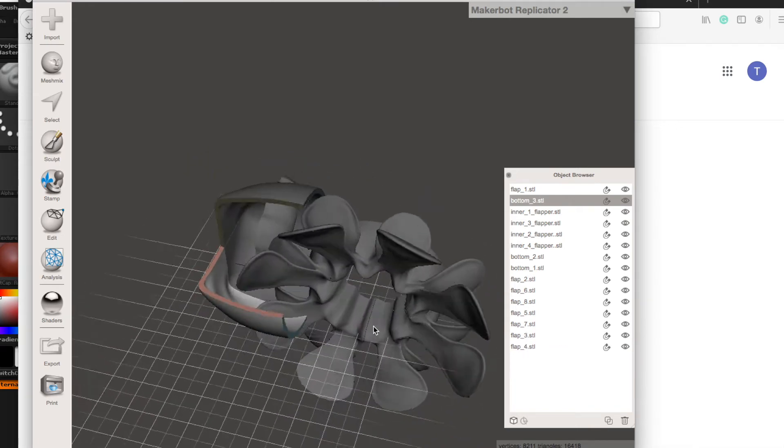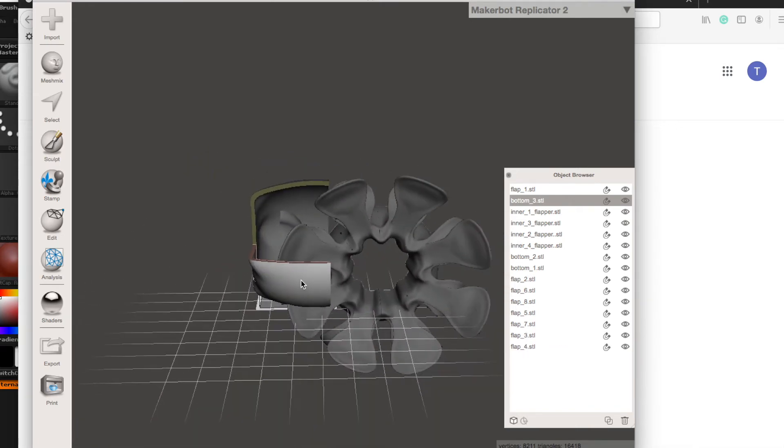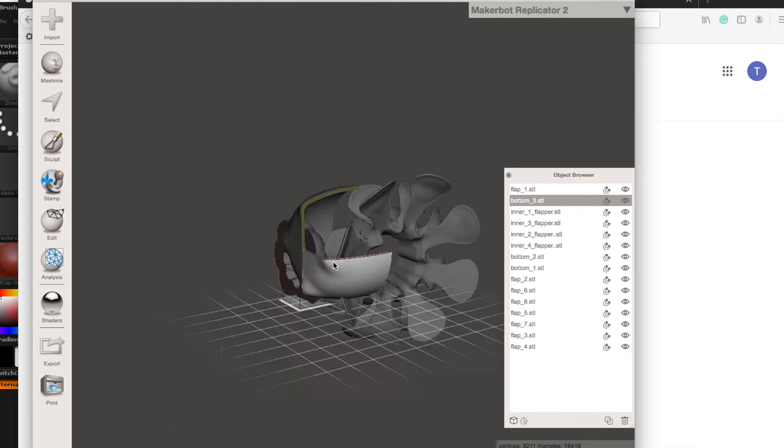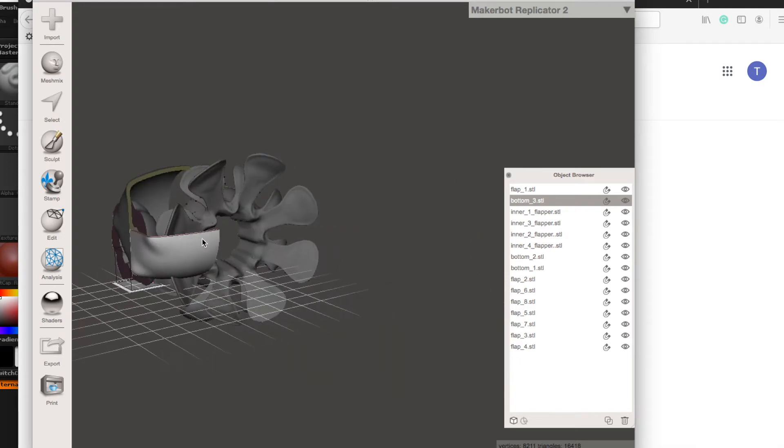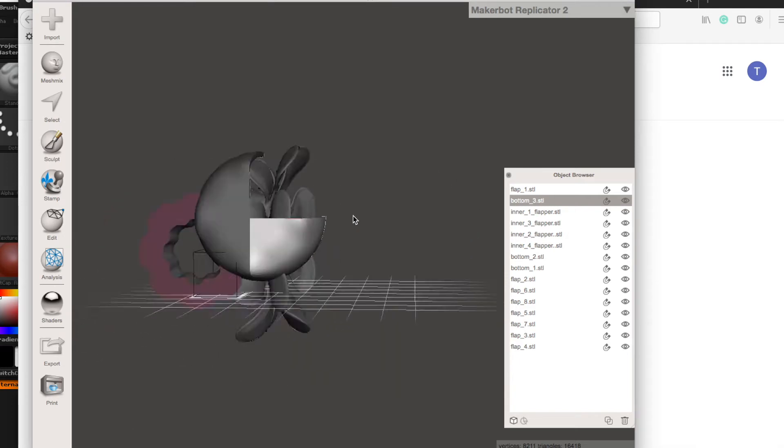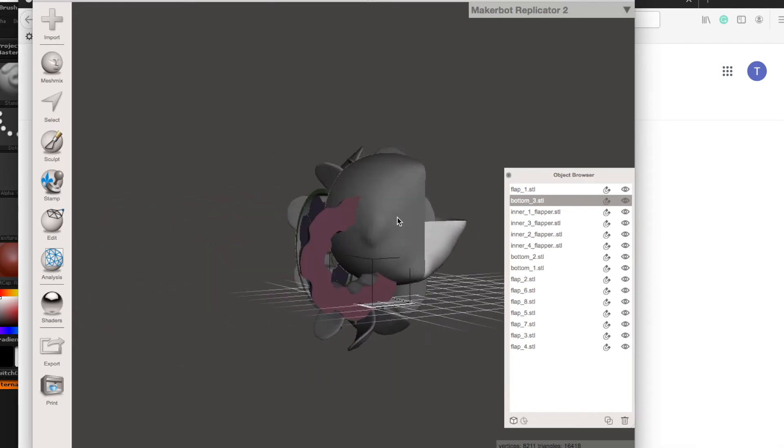This is breaking up in Mesh Mixer. You can see all the different layers there. I'm kind of selecting and tabbing them through. Just the process.